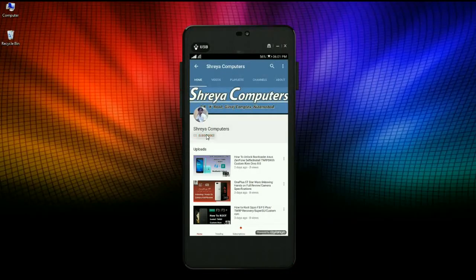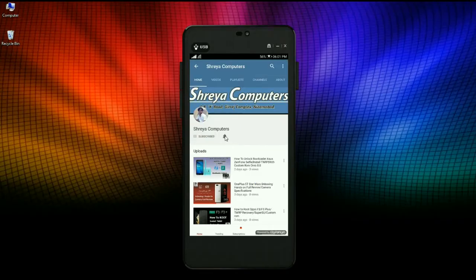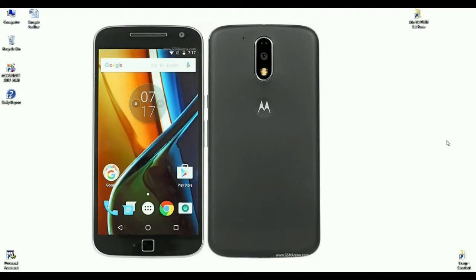Subscribe to our Sreya Computer channel and hit the bell icon for the latest technology videos. Hi friends, my name is Shyam and you are watching Sreya Computer Tech channel. There is good news for Moto G4 and G4 Plus users: the brand new Android Oreo 8.1 AOSP custom ROM was released on December 9th, 2017. I will tell you briefly how to install this custom ROM on Moto G4 and G4 Plus.